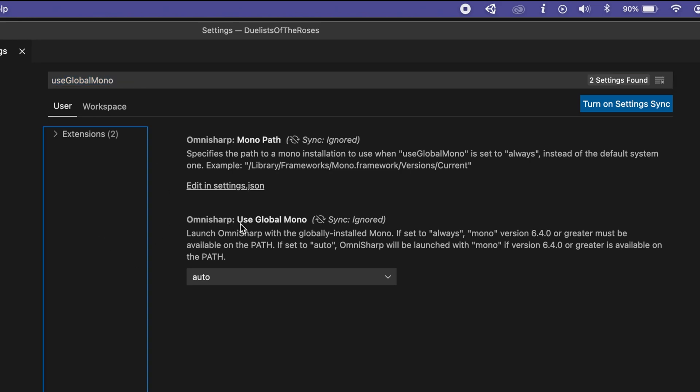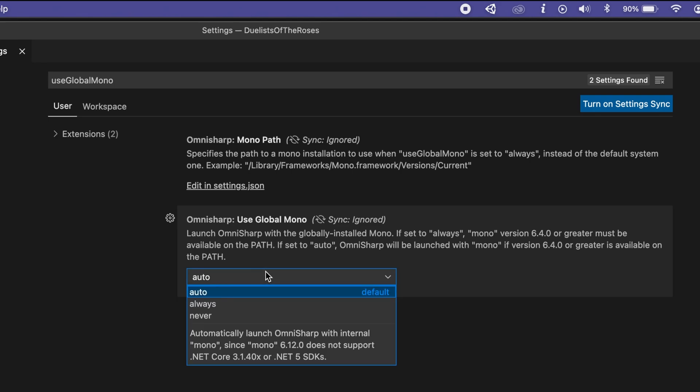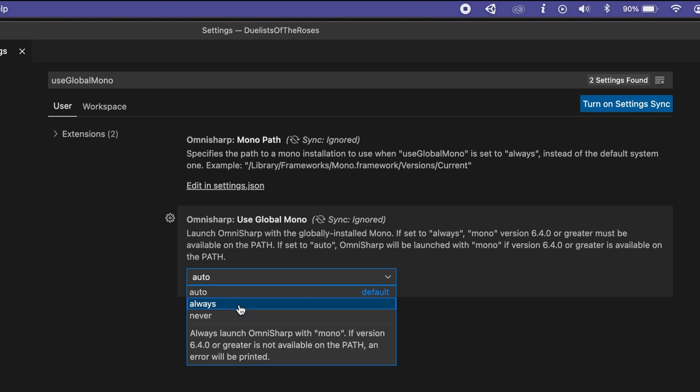And you'll see OmniSharp use global Mono by default for some reason on Mac OS is set to auto. As you can see, auto is the default. So, you just come over here, change it to always.